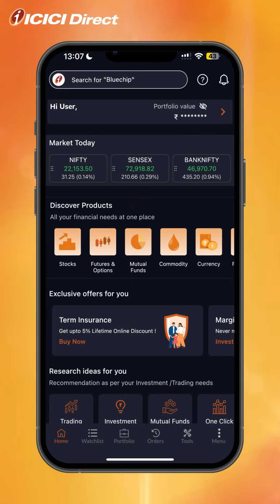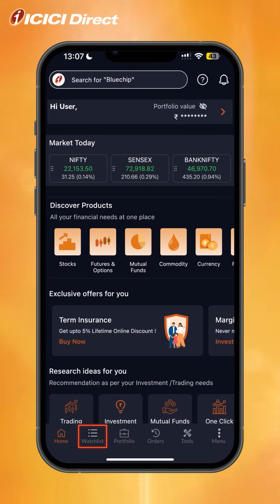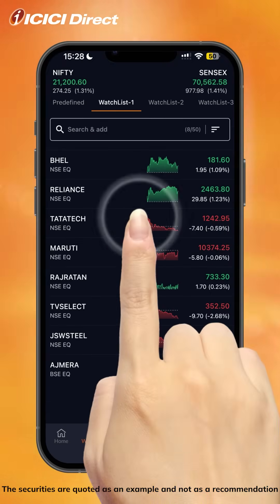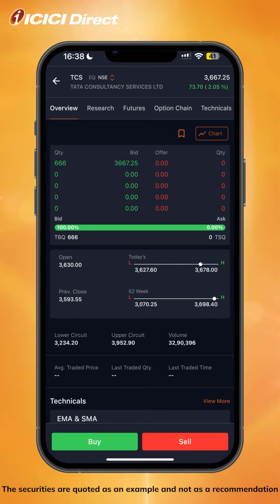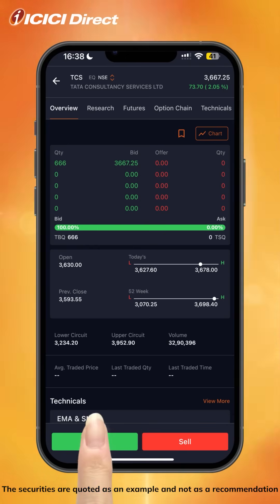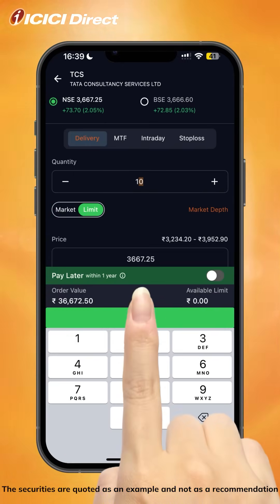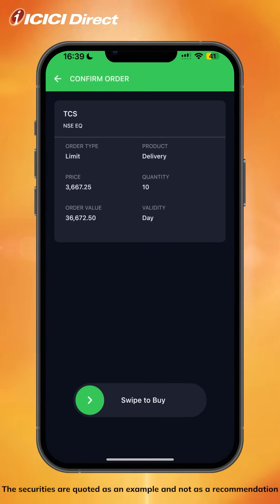If you want to trade in equity, currency, and commodity from a single window, head over to the watchlist and select the stock you wish to buy. For example, if you want to invest in TCS, click on the buy button and fill in the quantity. You can select the limit price or the market price, and after you've decided on your purchase, simply swipe to buy. It's that simple.